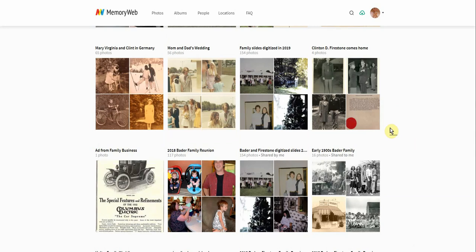Please feel free to go to our website and check out our FAQ page — it's also accessible inside the app. You can also visit our channel on YouTube where all of our videos are organized by whether they're for the website version or the iOS version of the app. Hope you enjoyed this demo and hope you enjoy using MemoryWeb.